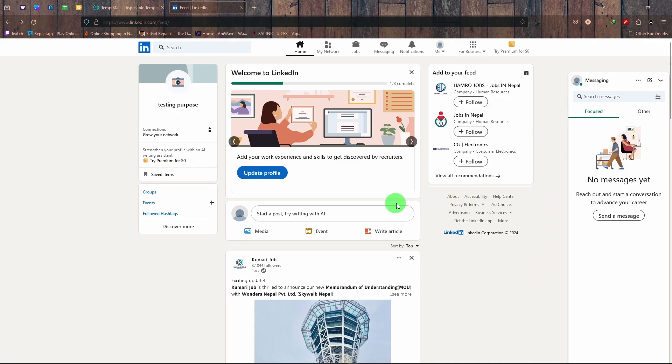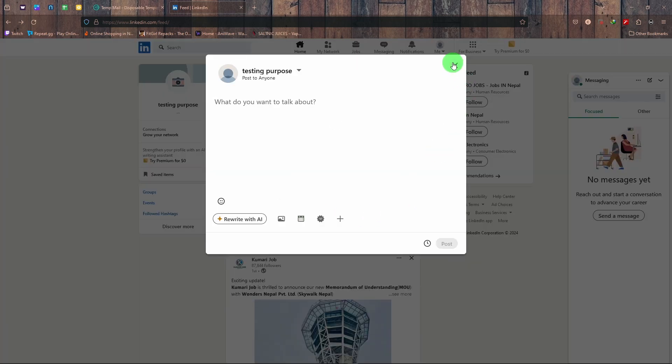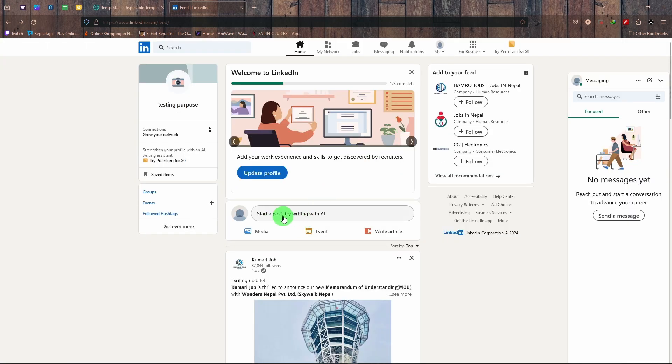post on your page, you just simply click on there. Start a post, try writing with AI if you